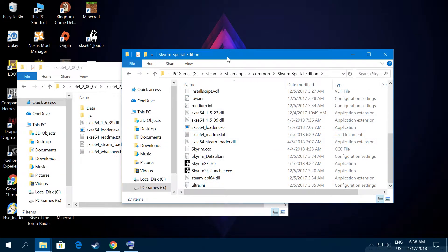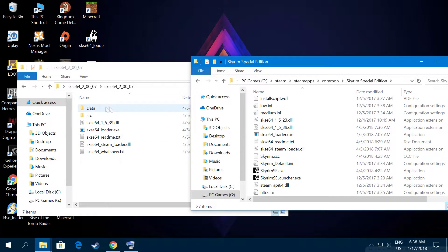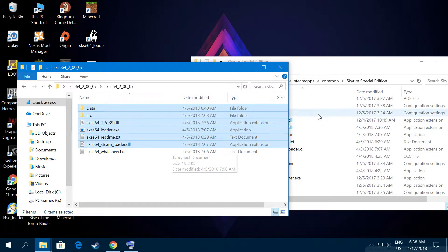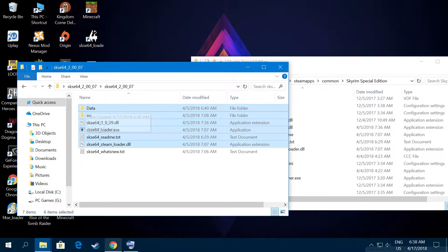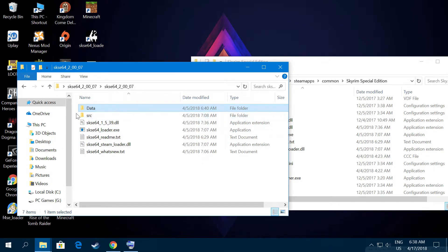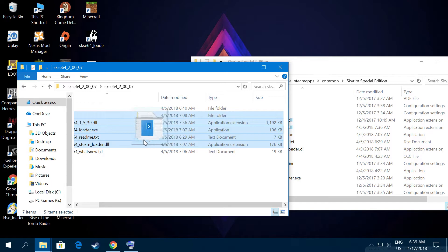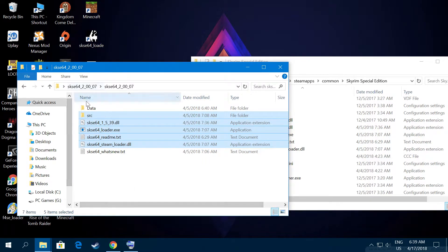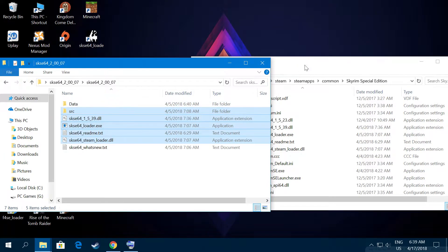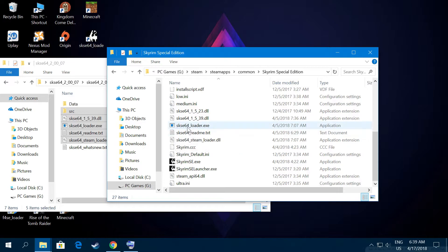You could basically copy and paste all the files there, but the problem is if in the future you don't want to play with mods, you cannot easily remove the data files. So we're going to install and uninstall through Nexus Mod Manager via a data file. I'm going to choose from the src folder the SKSE 64-bit Steam loader.